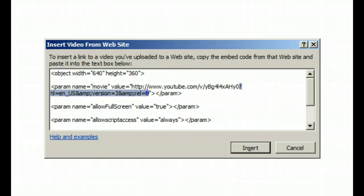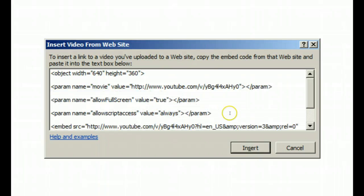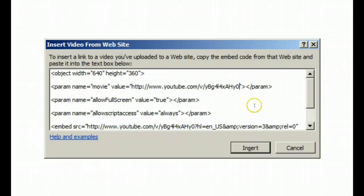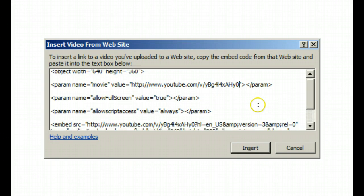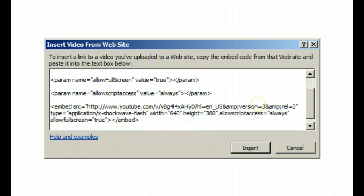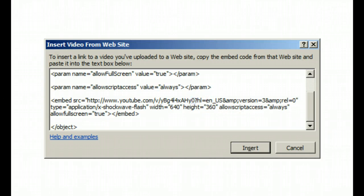So what we're going to do is we're going to take all that out. We're going to make sure that the movie value is enclosed by quotation marks and then down here in the embed source we're going to do the same thing. We're going to take out from the question mark all the way to the zero.